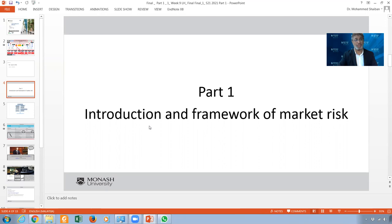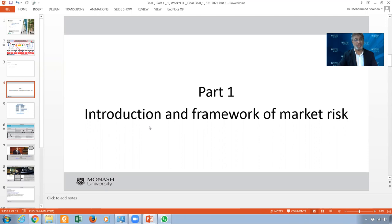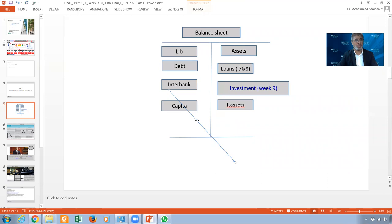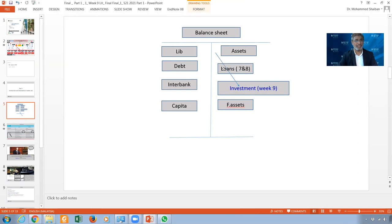We want to introduce this market risk and look at its framework. If you look at the balance sheet, we are talking about liabilities — the debit side, capital, liabilities, debt, interbank, and capital. We are talking about the asset side. The asset side has loans, which we covered in weeks seven and eight. Under the banking book, we have loans, premises, and equipment — all long-term assets. Housing loans, business loans — these stay for a long time in our assets. Deposits, liquidated and borrowed funds are also on this side.